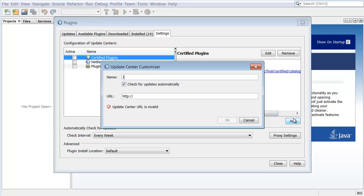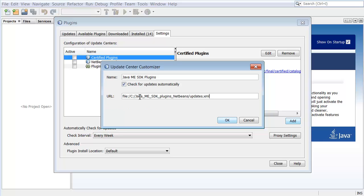In the Name field, enter Java ME SDK plugins. Leave the Check for updates automatically option selected. In the URL field, use the File command to point to the location where you have unpacked your plugins.